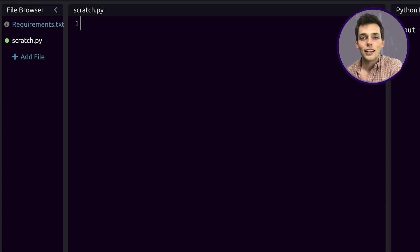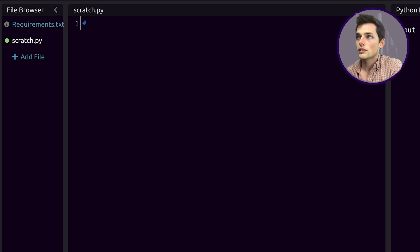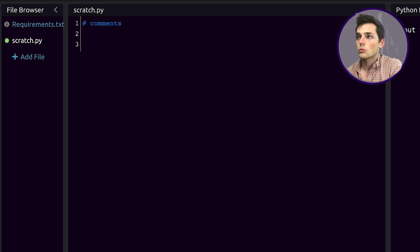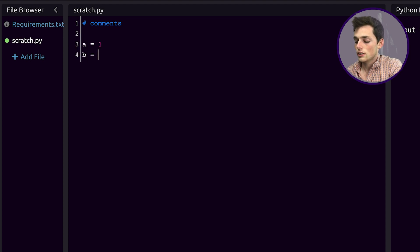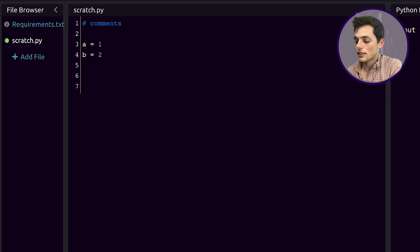How you write Python code on WayScript is just how you would expect to. We can create comments using a pound sign. We can assign variables, so let's say a is equal to 1 and b is equal to 2. We can use the Python operators.